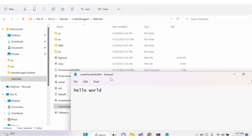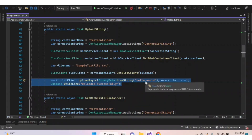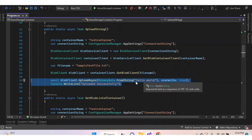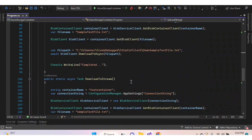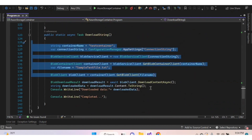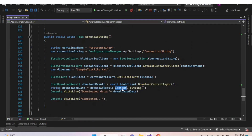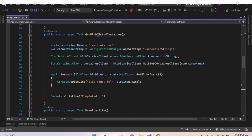Our blob was downloaded as a stream successfully. In the previous video we saw how to upload string content into a blob — we can also download string content from a blob. Instead of using the DownloadTo method, use the DownloadContentAsync method (or DownloadContent without async). Using the Content property, get the content from the blob and print it. Let's change the function name.